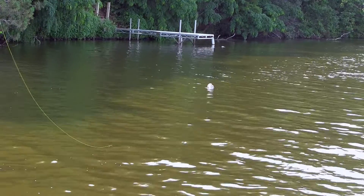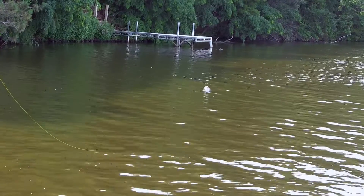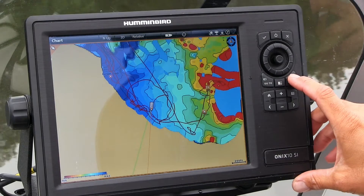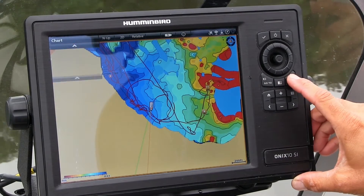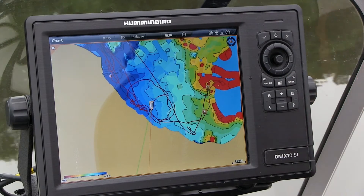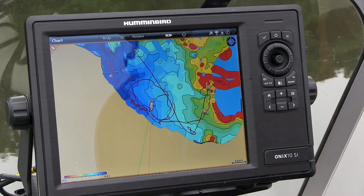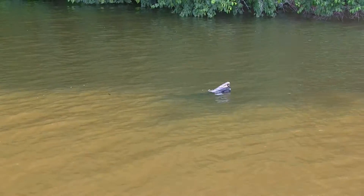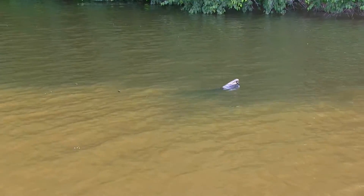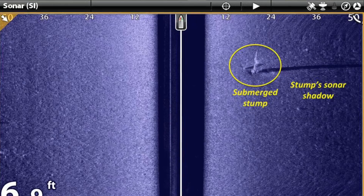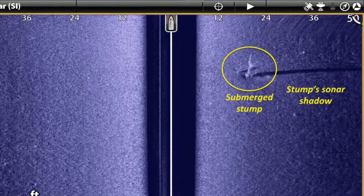Now that these stumps are becoming exposed, I'm going to drop GPS waypoints on every single stump I can find using either my eyes above the water or side imaging below the water surface.